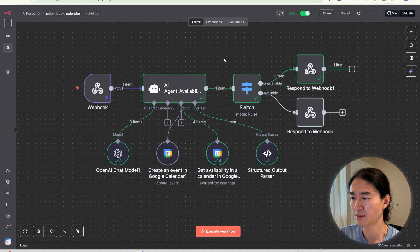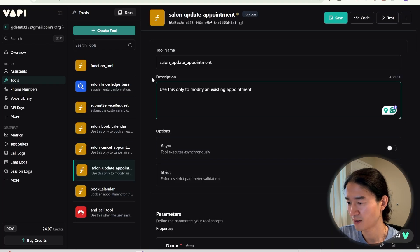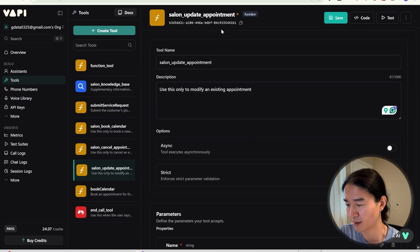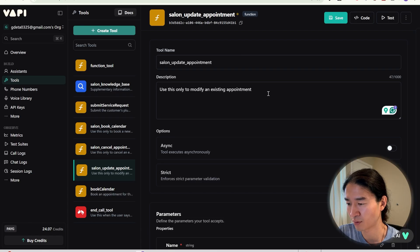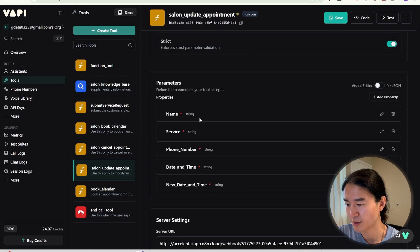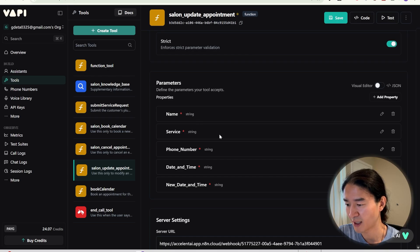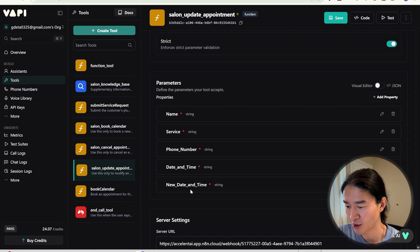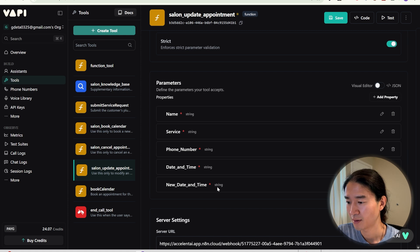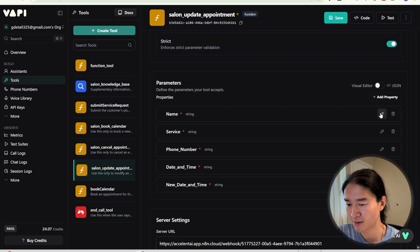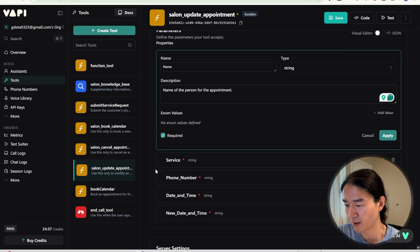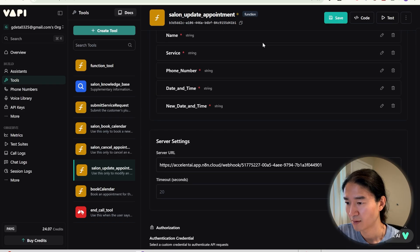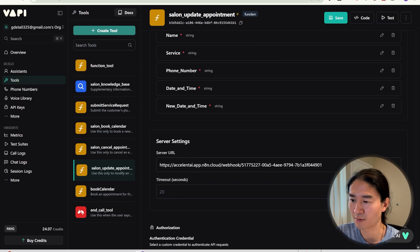Okay, so let's look at an update tool. Firstly, go back to Vapi and here's update appointment. So give it a name and description. Same as booking tool and turn on strict and also parameters. So this time, I added name, service, phone number, date and time, which is the current appointment time and the new date and time. Since all of these are necessary when updating, I checked required all of them.